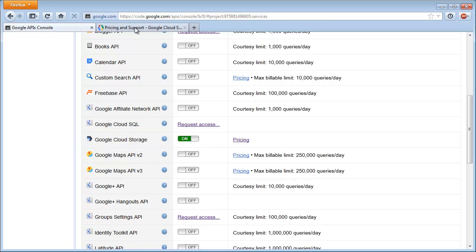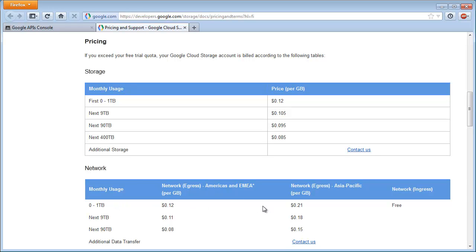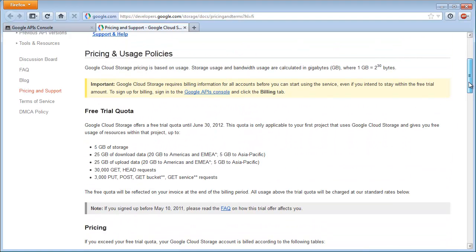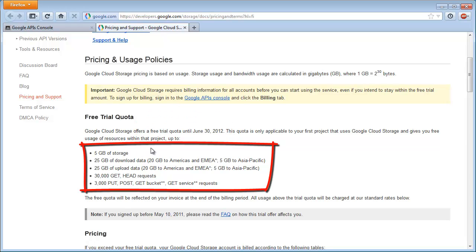Now let's have a look at the pricing of this service. You pay $0.12 per gigabyte of data up to 1 terabyte, and you pay also $0.12 for traffic if you are based in the Americas or Europe, the Middle East or Africa, up to 1 terabyte, or $0.21 if you are based in the Asia-Pacific area. The good news is that Google has a free trial until the end of June of this year, whereby you get 5 gigabyte of storage for free and 25 gigabyte of traffic.